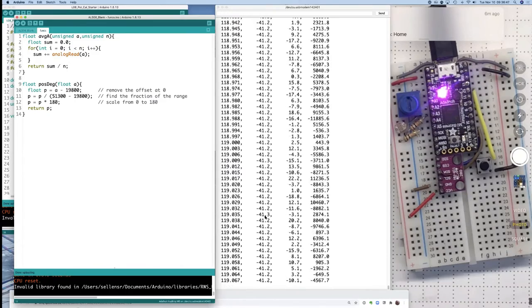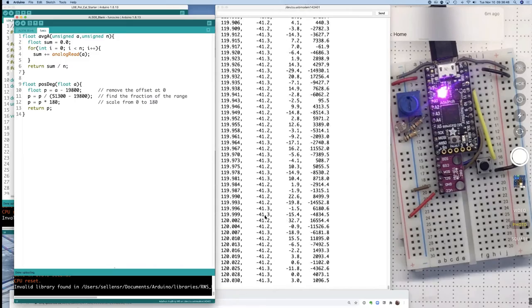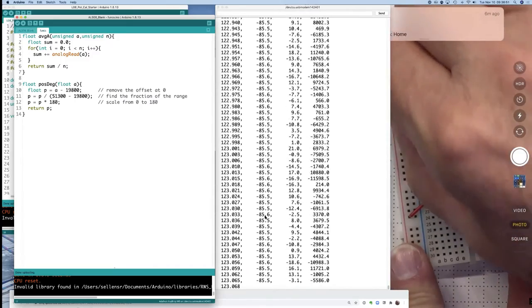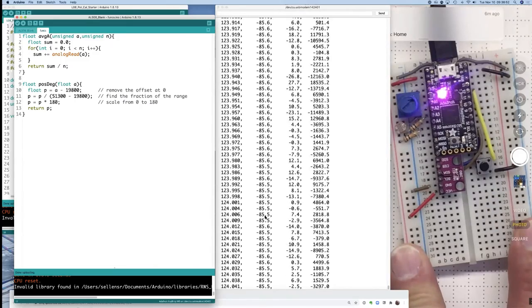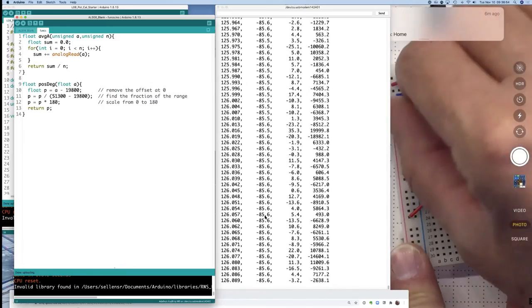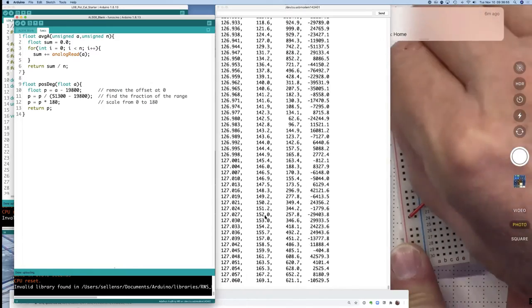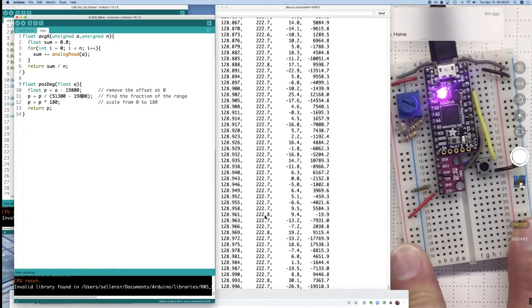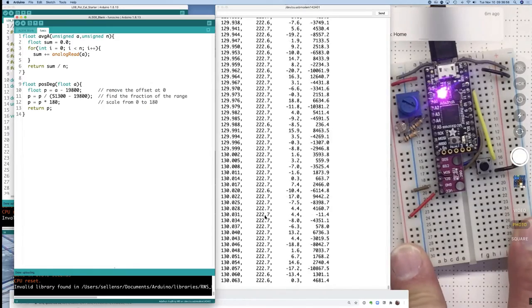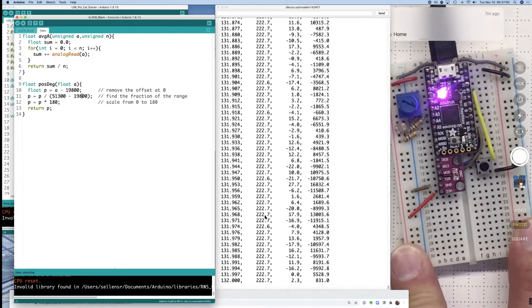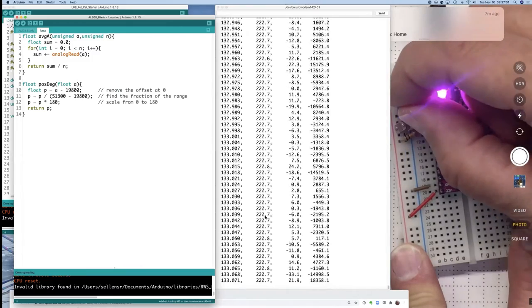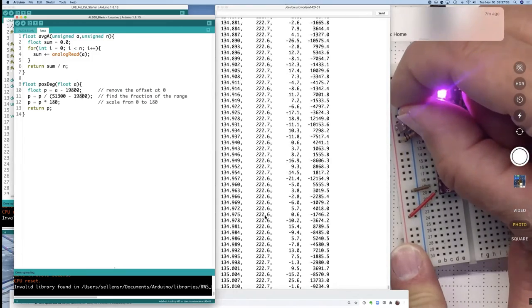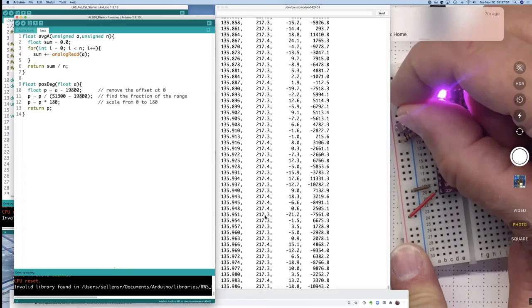What I'd like you to avoid is to avoid turning all the way to the end stops like that or all the way to the end stops like this to represent zero degrees or 180 degrees. Because, you see, if I turn a little bit back from the edge,